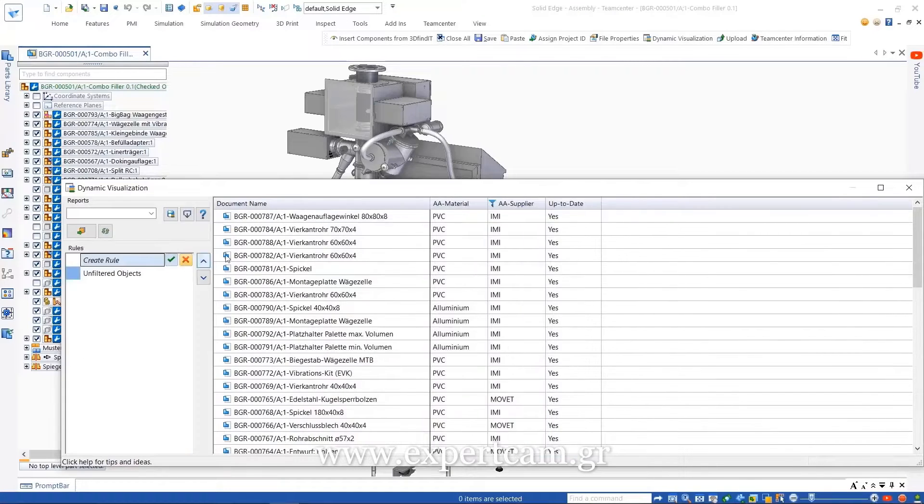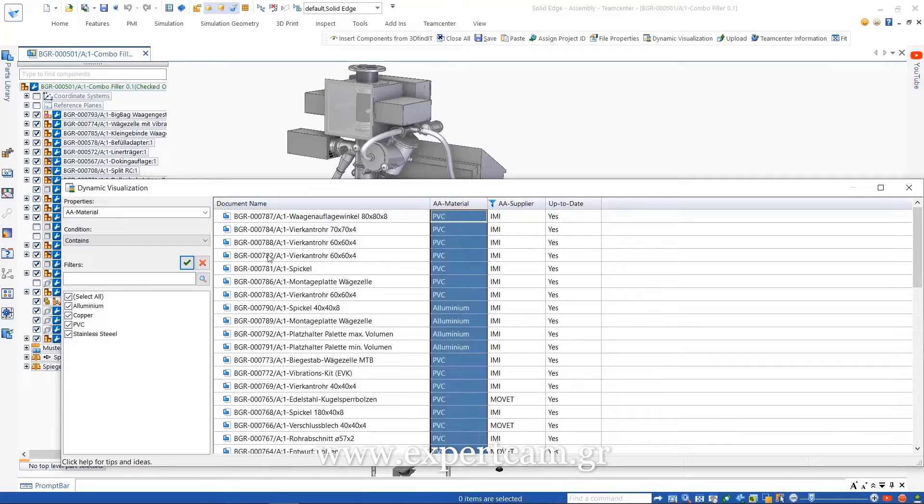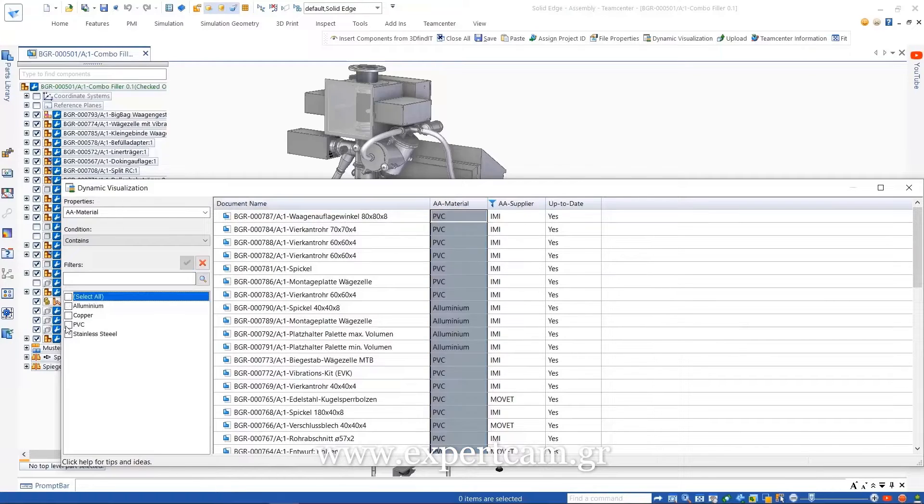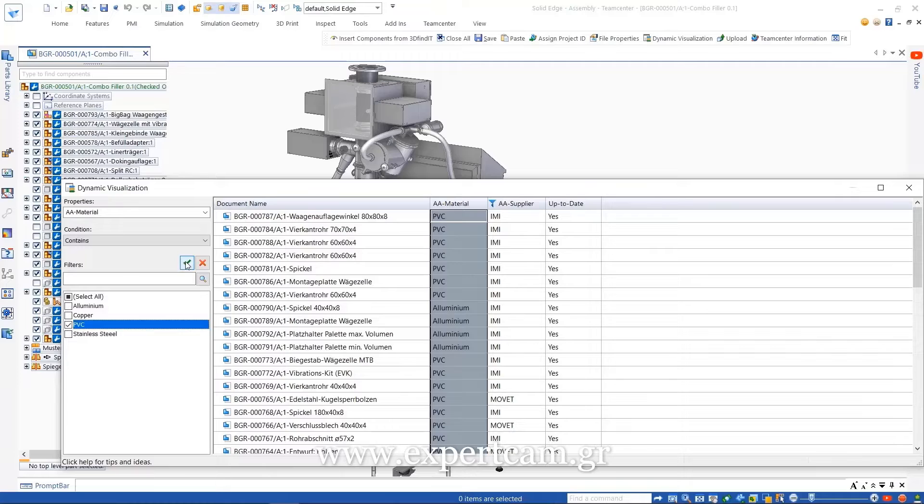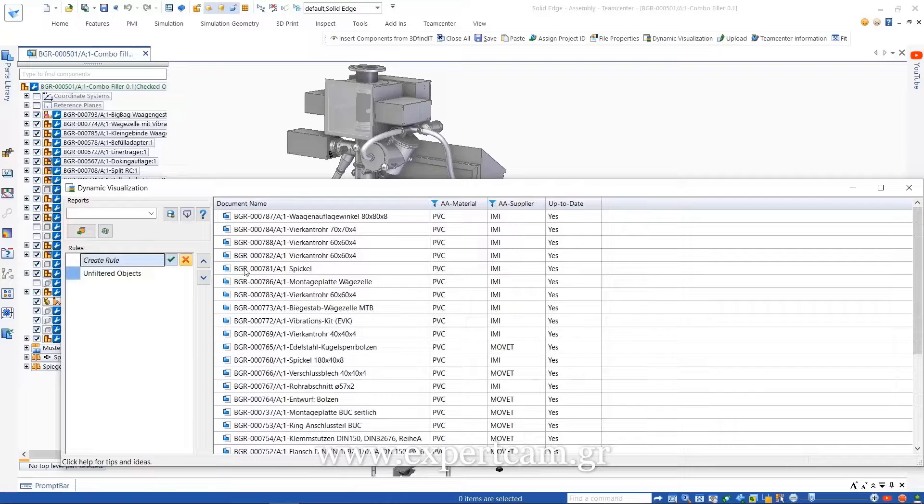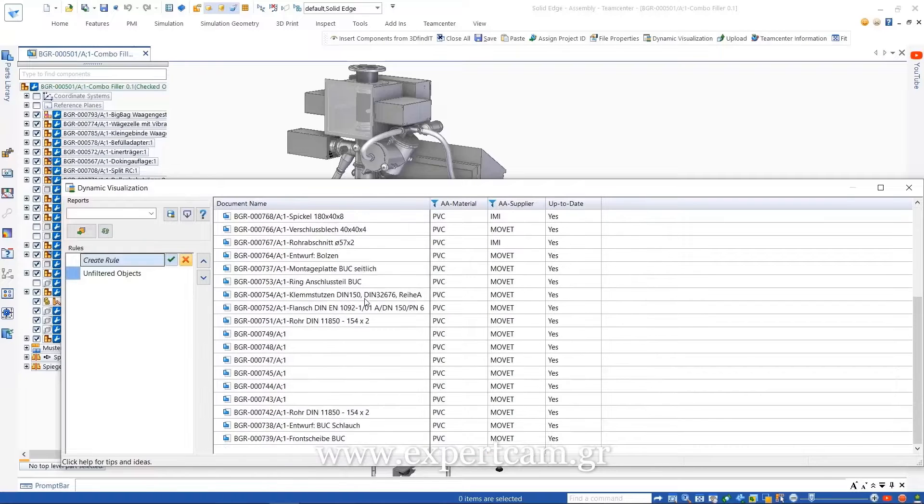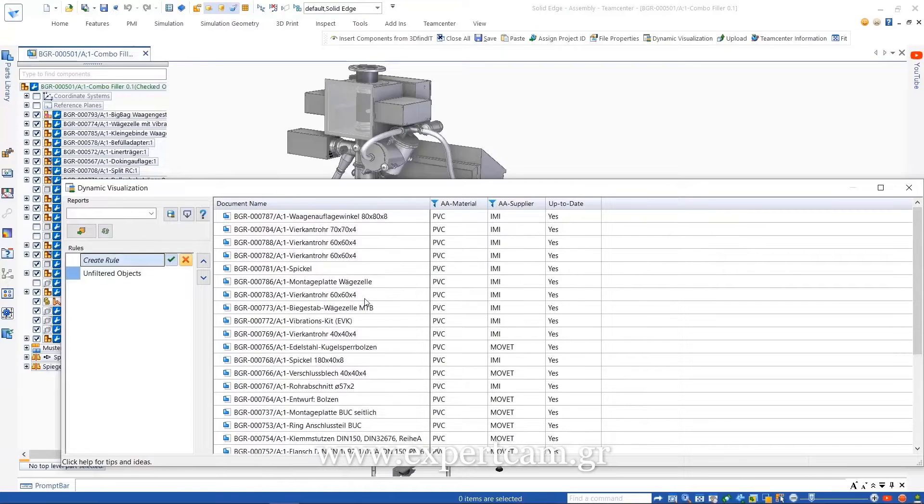Here we'll create a report which queries parts from a particular supplier that are made in a certain material. To start, we simply select the desired columns. We can filter as many columns as needed.